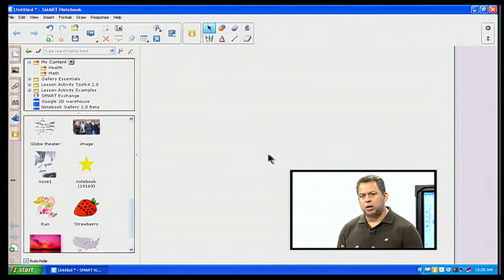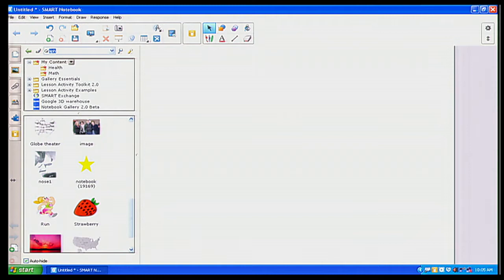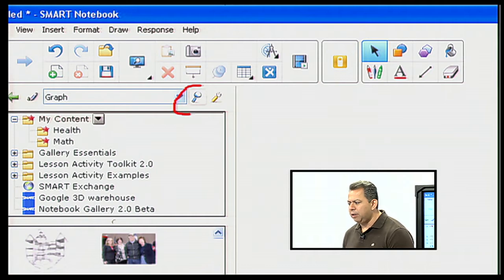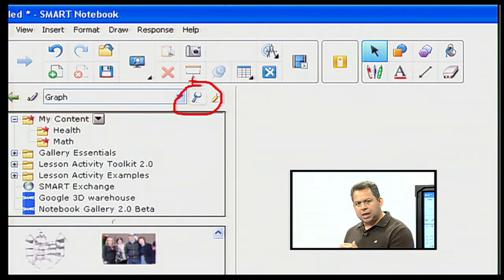I want to be able to measure the angle of that particular nose, so I want to use graph paper as my background and place the picture on top of it. I need to find the graph paper that's built into the Smart Notebook gallery, so I'm going to go to my search bar and type in the word 'graph.' I'm going to click on the magnifying glass to search within the gallery content.